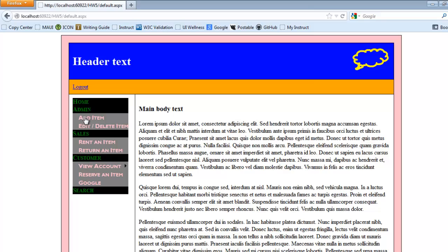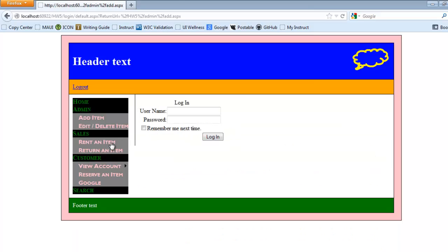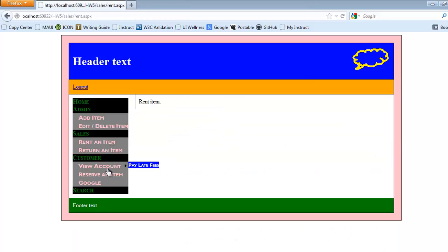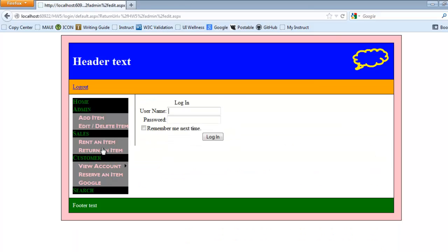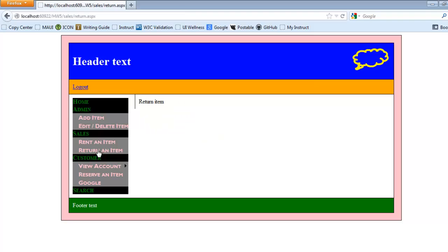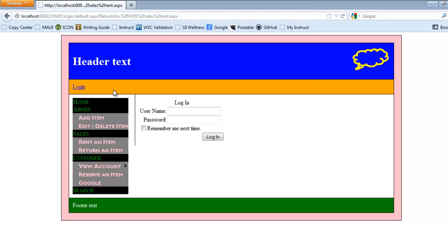And now that I've logged in, I can go to my different menu items. So the login status is very useful to have on the web page.